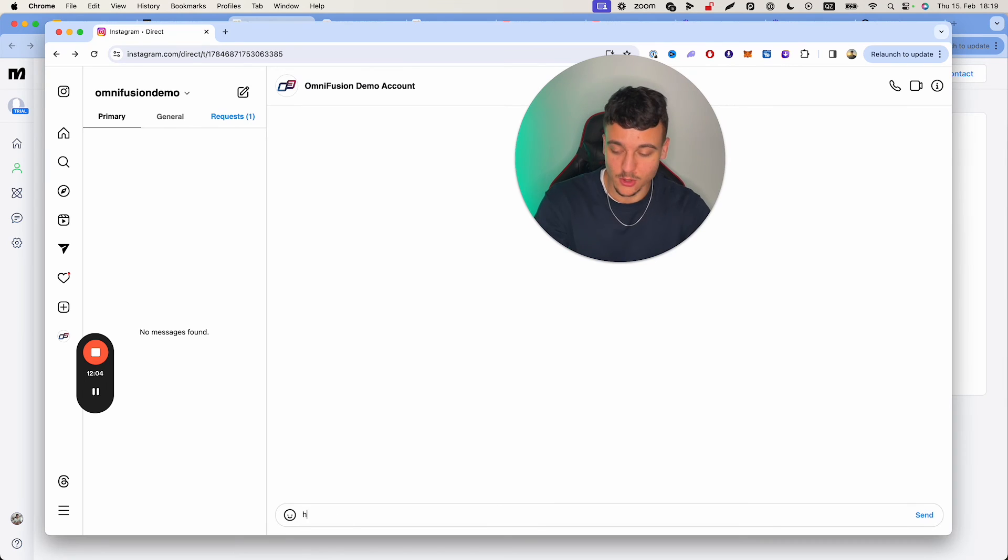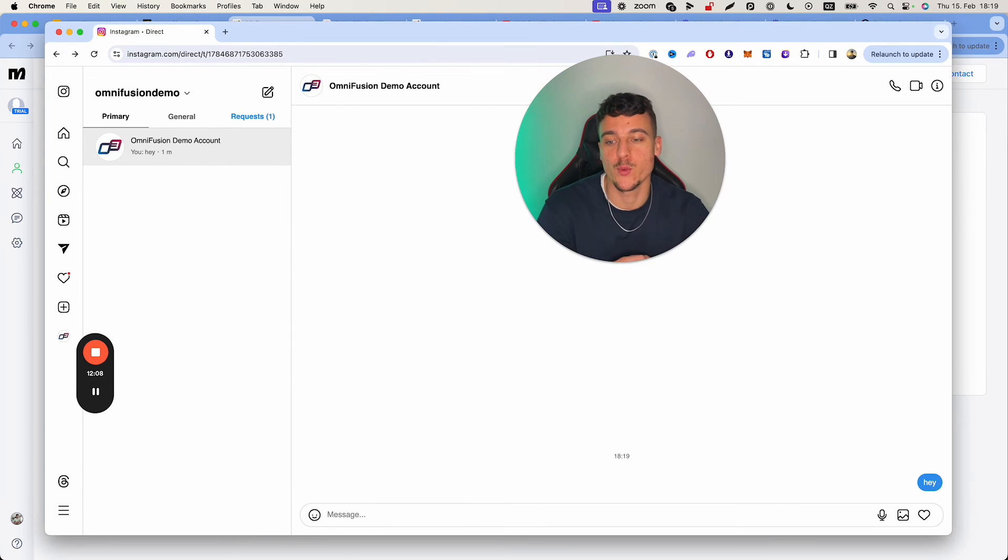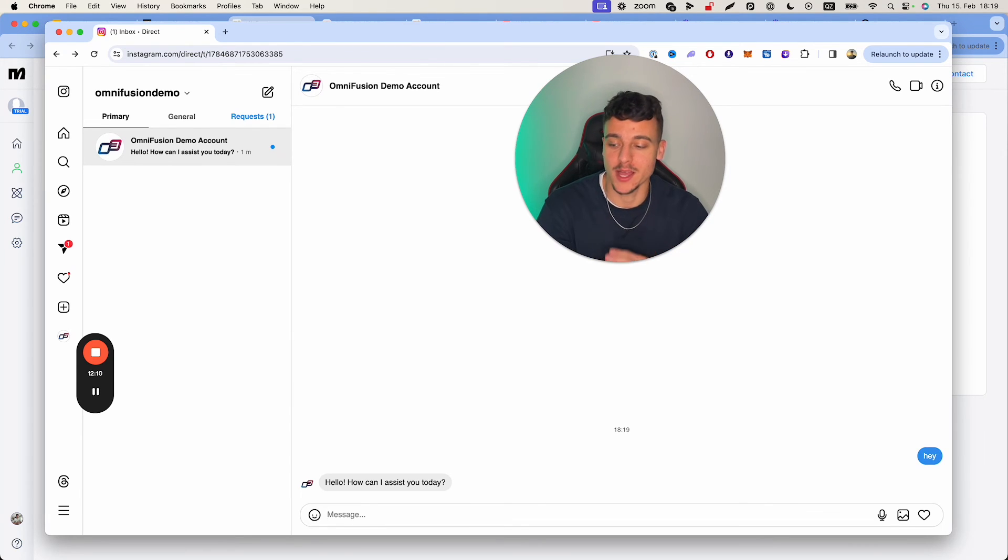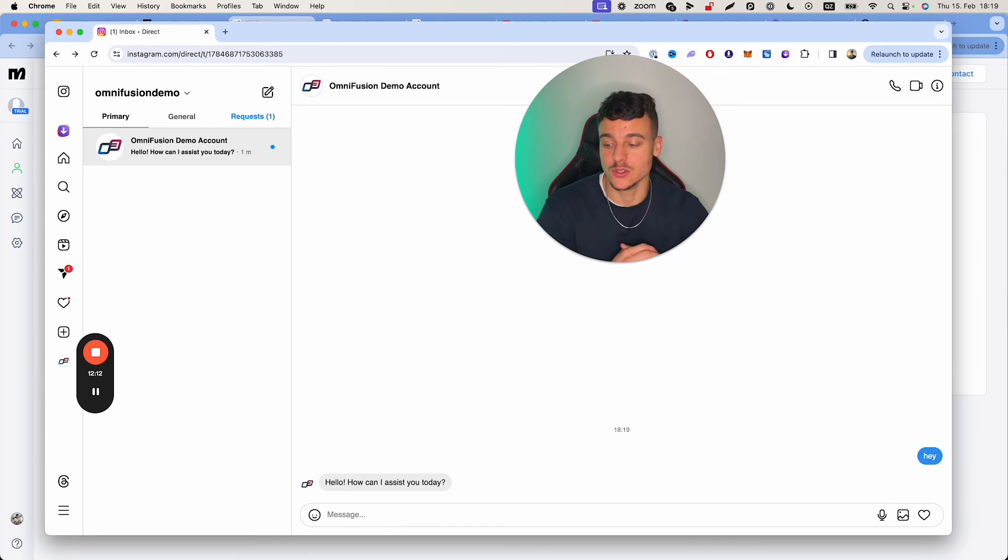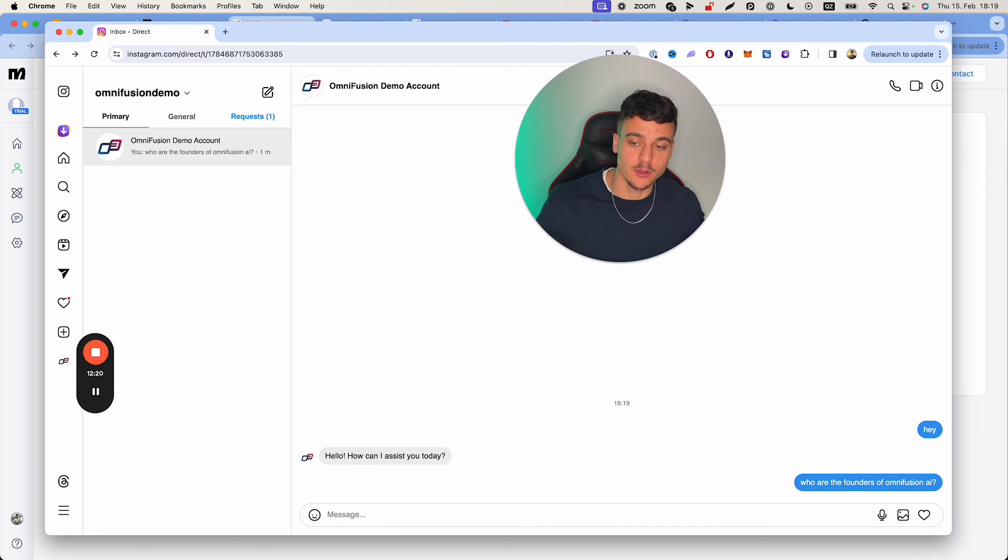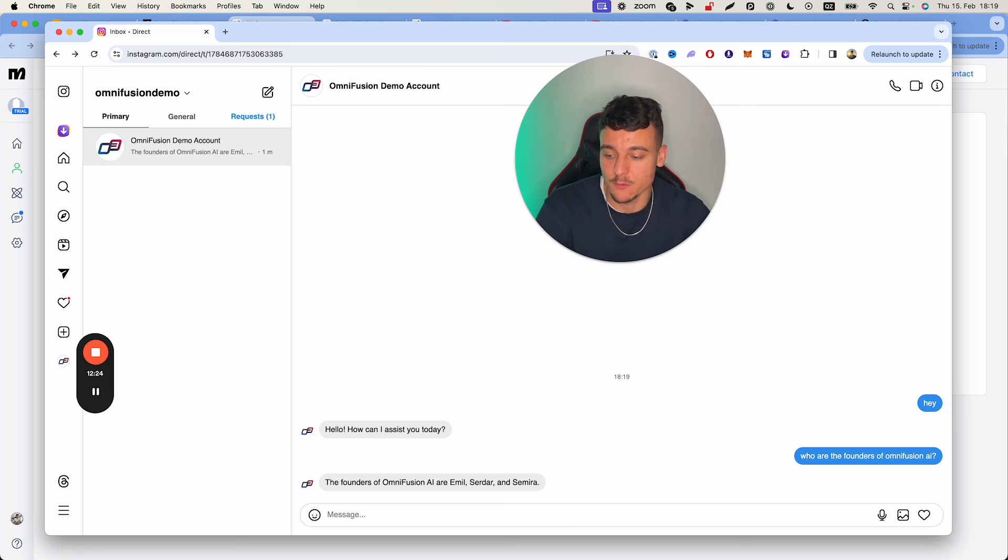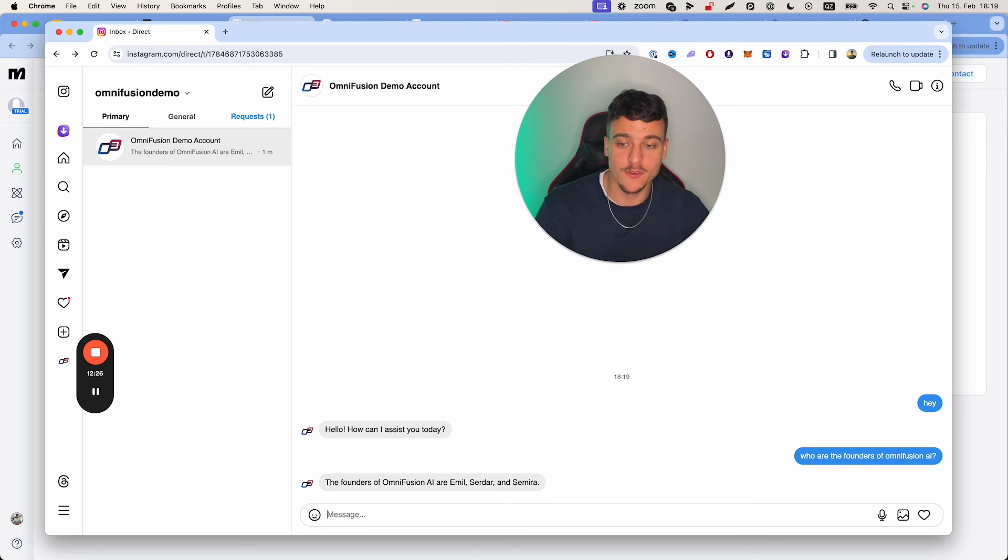All right. So now let's go ahead and test this integration. We're just going to go ahead and send hate to the chat bot. And we're going to see that we're going to get a reply back. Hello, how can I assist you today? Now we are going to ask who are the founders of OmniFusion AI going to be able to provide us with the answer, Emil, Sarah, and Samira, since we provided that information inside of the knowledge base.